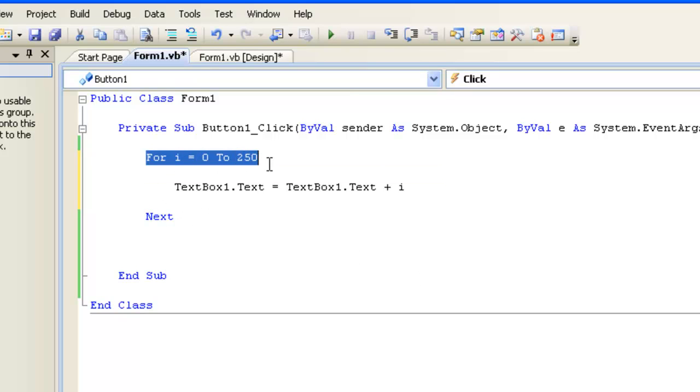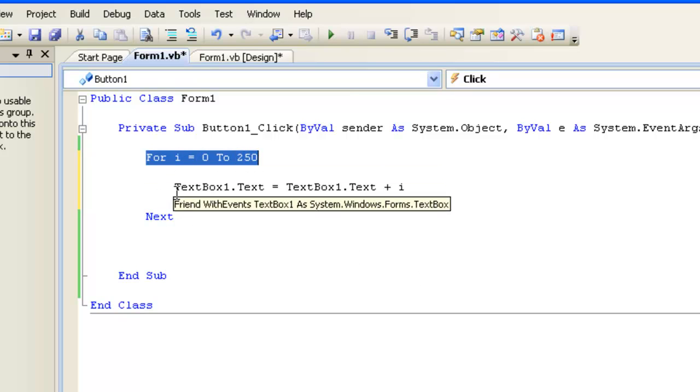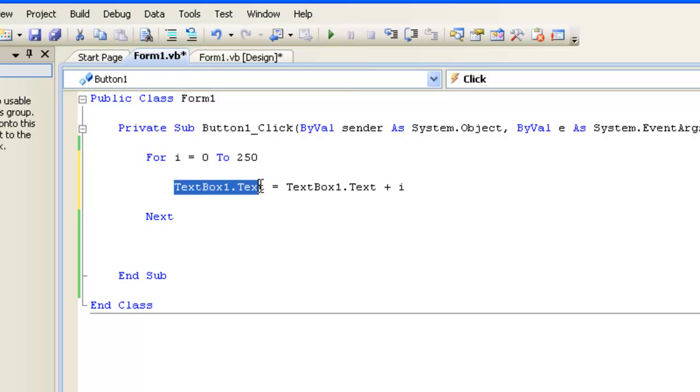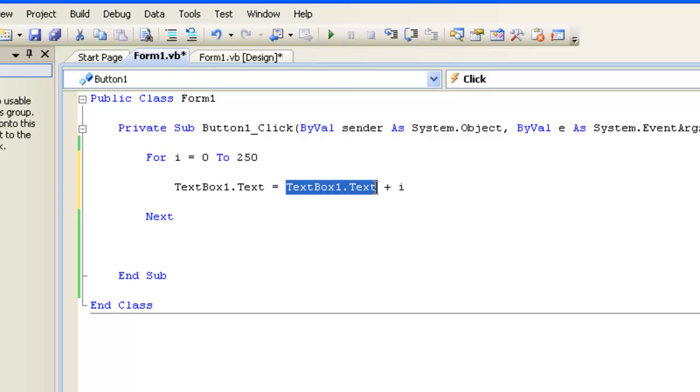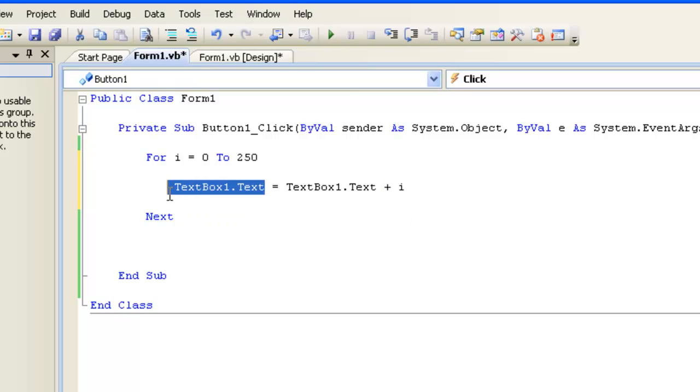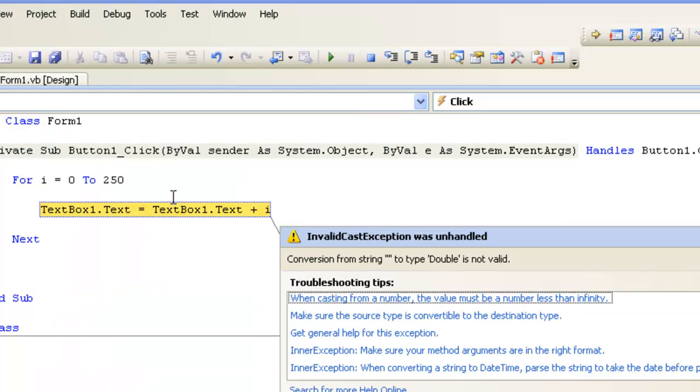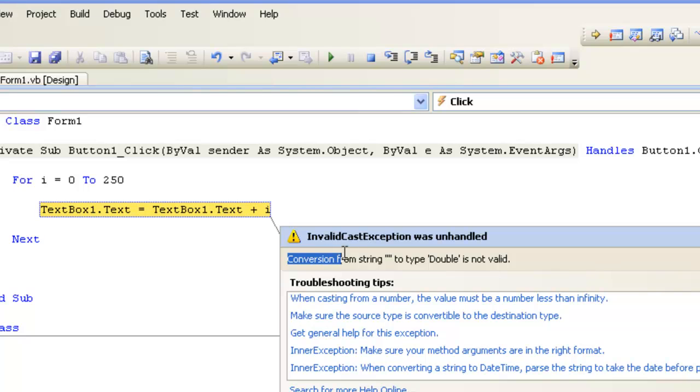Let's think about what's going on here. We're saying for i equals 0 to 250, which means we're going to go through this 0, 1, 2, 3, all the way up to 250. Each time we're going to take the text box, take what's already in there, add i to it, and put that back in the text box. Let's see what happens when we run this. I'm going to press the button and we get nothing.